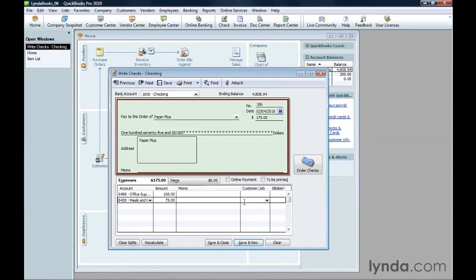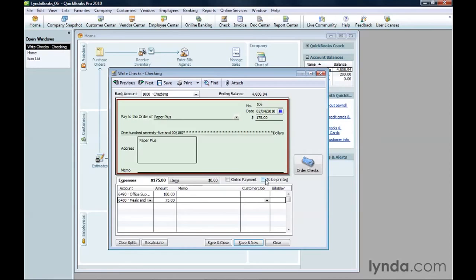If you want QuickBooks to print a check for you, turn on the To Be Printed checkbox. You'll learn how to print checks in the chapter Printing and Emailing Forms. The Online Payment checkbox is for making a payment using an online vendor payment service.